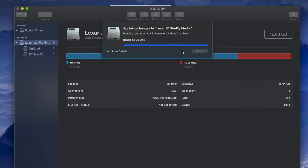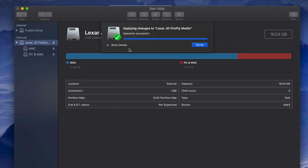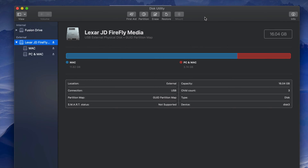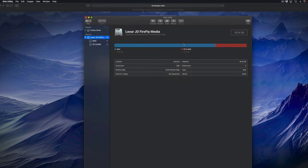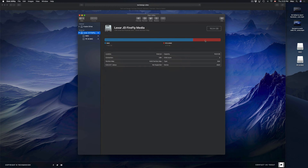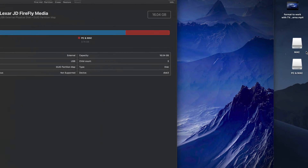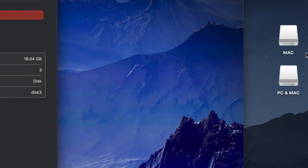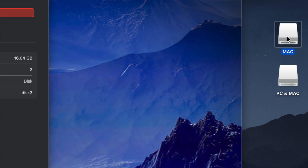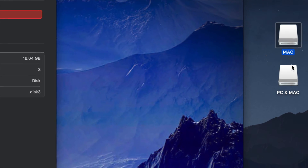Right now it's doing the partitioning. How long it takes depends on the speed of your USB stick — it can be really fast or really slow. Once it's done, you'll see two icons on your desktop instead of one, because we split the USB stick into two.